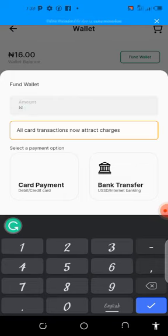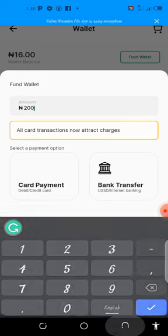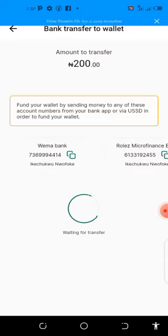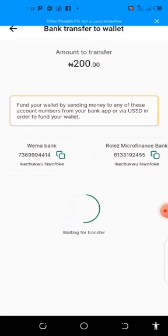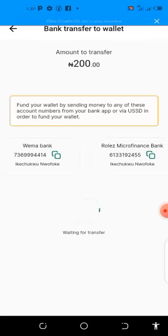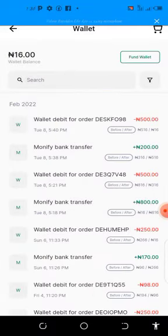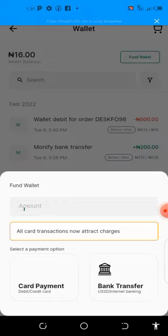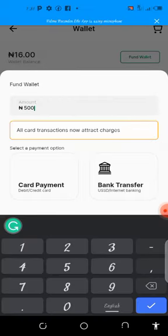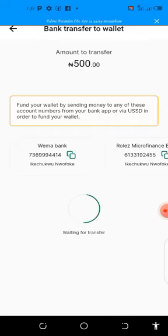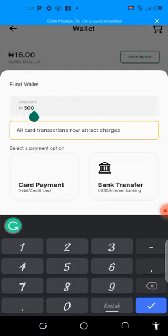For those that want to use bank transfer, you need to click here, input the amount you want — you can transfer any amount. For instance, if I want to fund 200 naira into my wallet, I click on 'Bank Transfer.' You can see it has brought me to this place where I have my account details. I copy this account number, go to my mobile banking app or use a USSD code to transfer. Once I transfer, it will reflect immediately in my wallet balance.